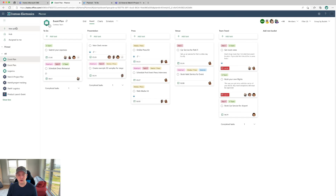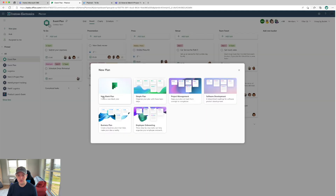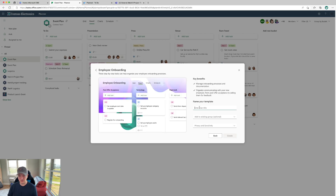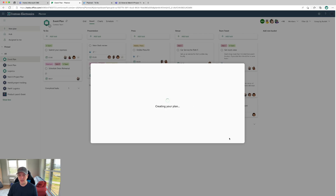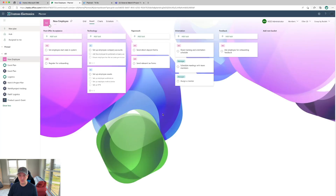You can see the new plan button. You can create a plan based on something you drove out of Excel, a simple plan, maybe software development or employee onboarding. You can go through these different pieces and fill them out, and they'll go ahead and create a plan for you. You can use any one of those predefined templates to get started — these are just ways you can really start and leverage what's already there.